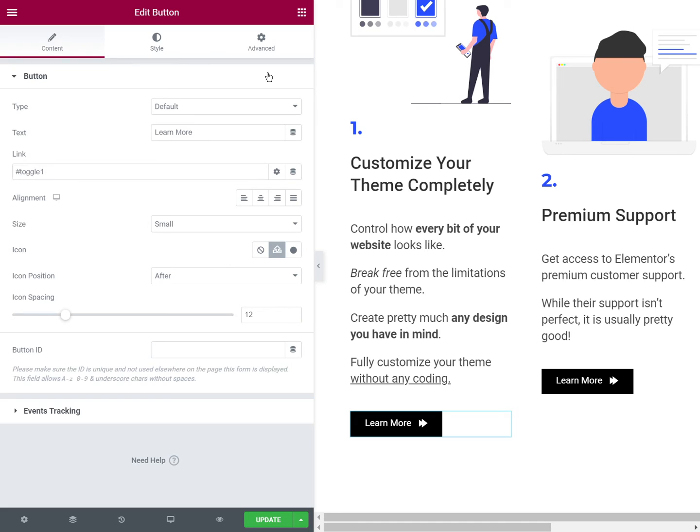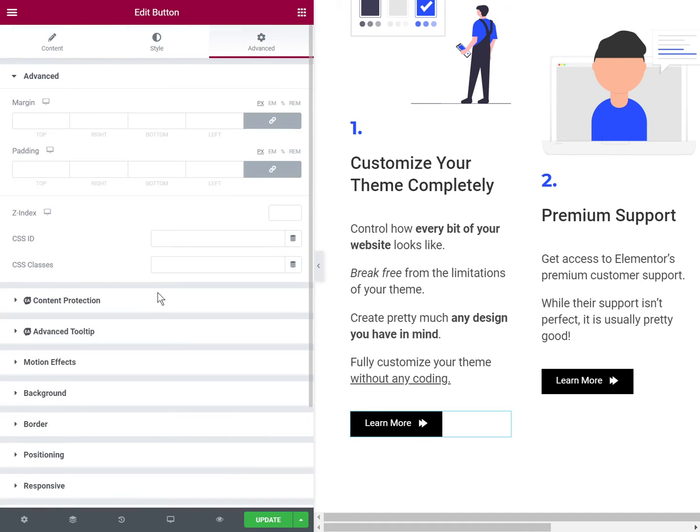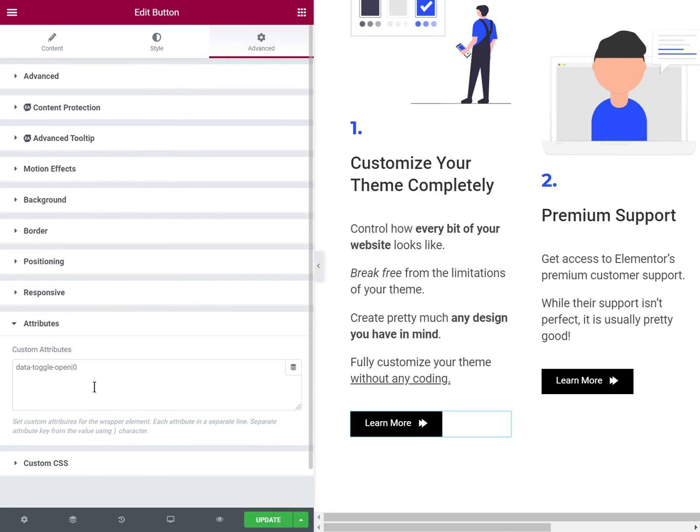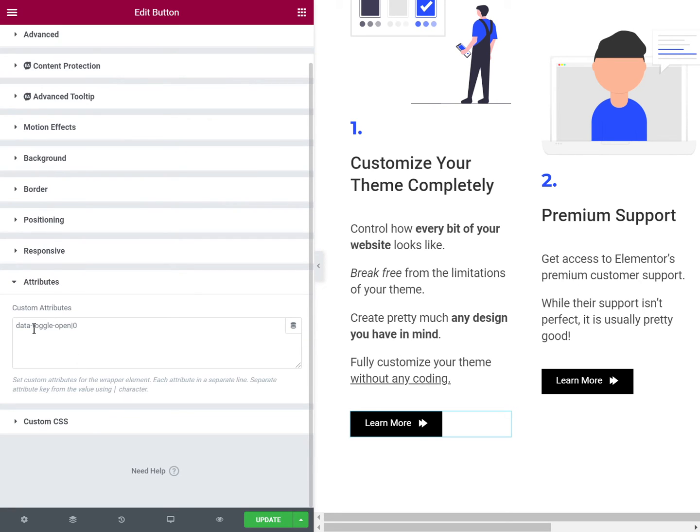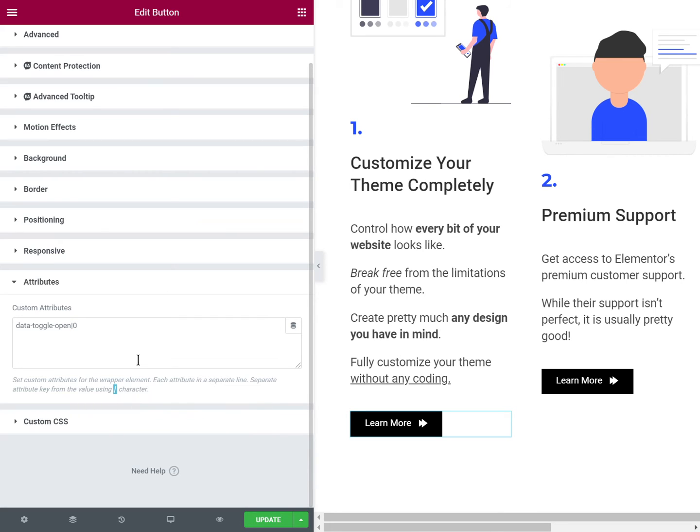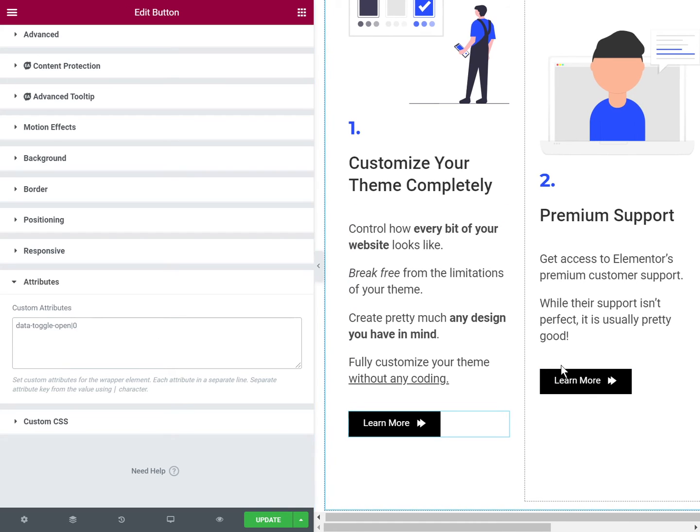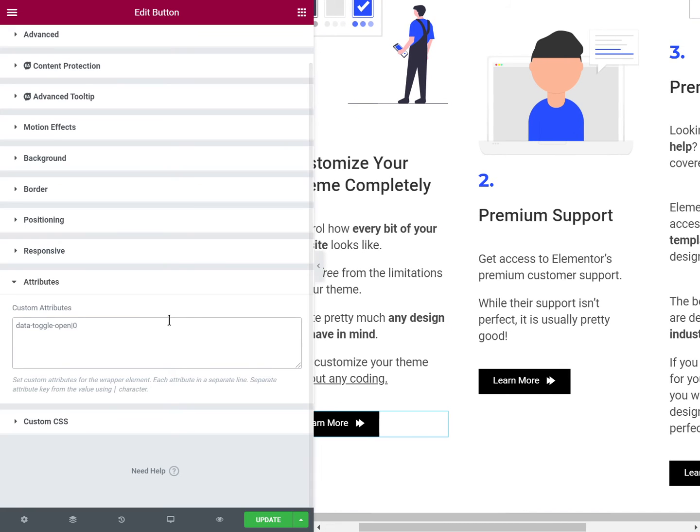And then finally the only other part needed is to go into the attributes and give it a custom attribute of data-toggle-open, and then a vertical line, and then zero. If you don't know how to make this vertical line character, you can copy it from right there. Sometimes it's not easy to find, so you can just copy it. The data-toggle-open zero, because JavaScript is index-based—zero essentially means the first toggle, one means toggle two, and two means toggle three, and so on. So this one has zero so it will open the first toggle.